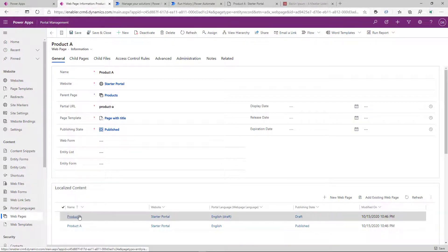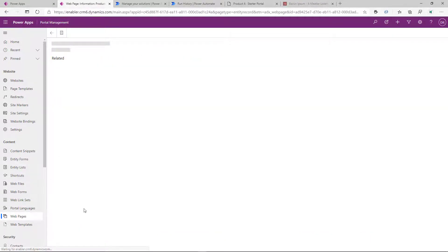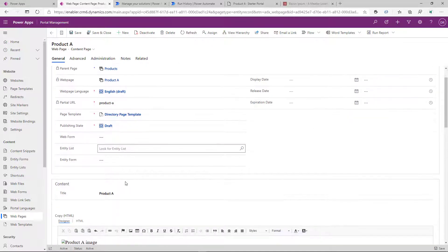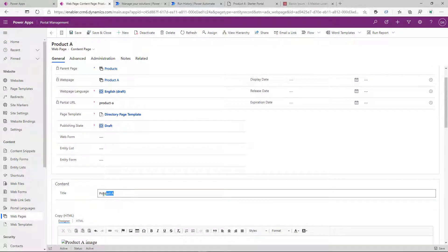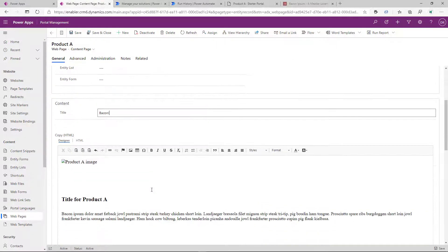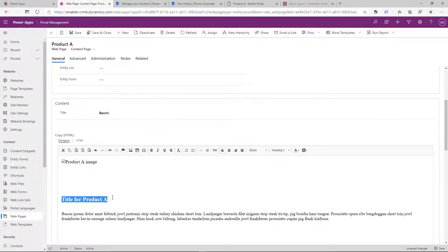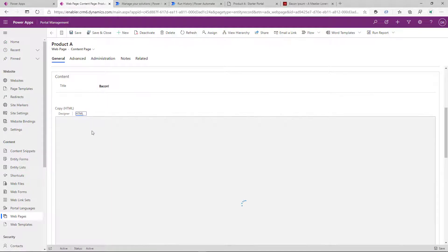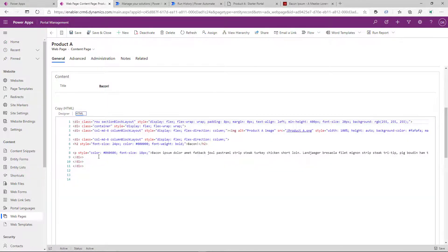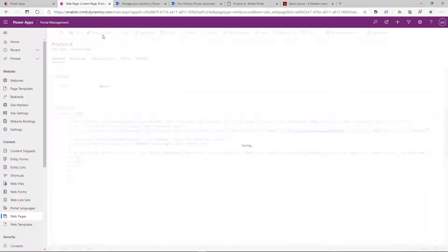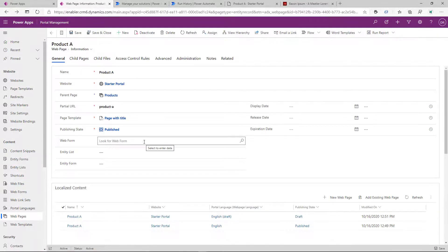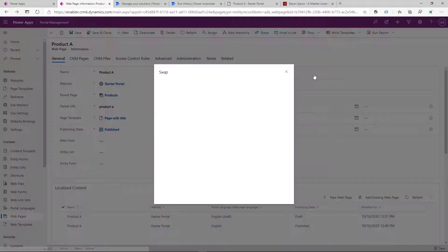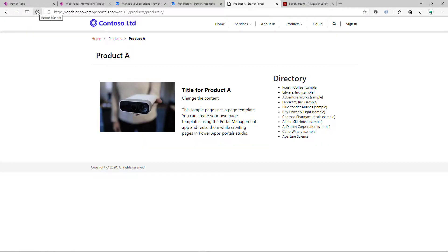We modify the content. We can modify any content. We can modify title of the page. We can go ahead and modify HTML. We can insert a more appropriate image for the new content. And then we go ahead and run that flow to swap the records.